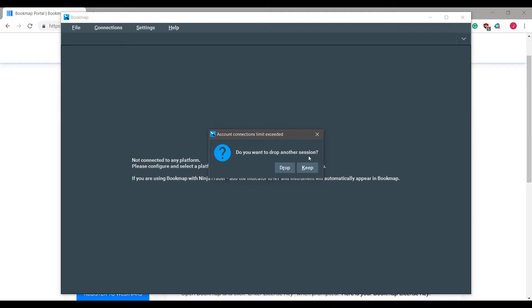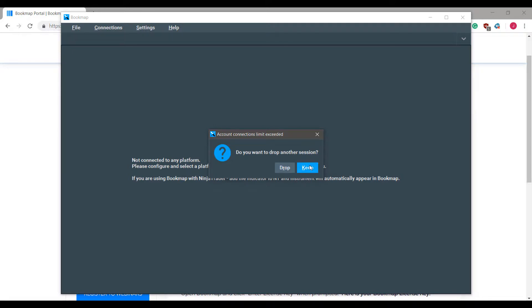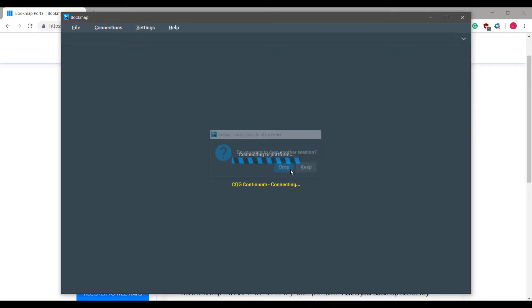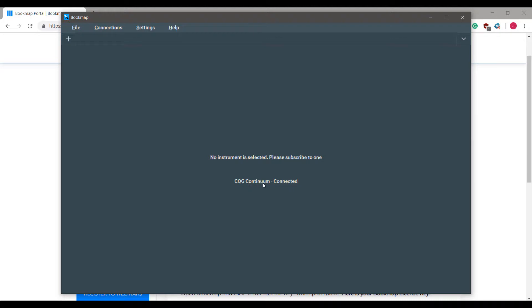This shouldn't be the case for you, but if you do run into this message this could be potentially because you are using a CQG data feed, the same CQG data feed on another computer. I would suggest to left click drop, otherwise if you do need the data running on the other computer select keep. For now we'll be selecting drop, and as you can see we are now connected to our CQG live data feed.